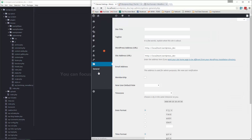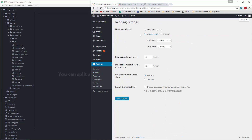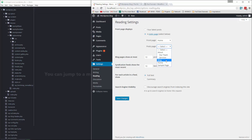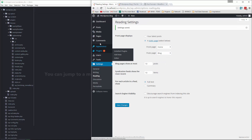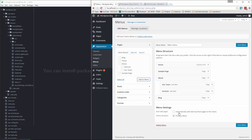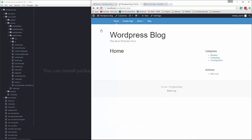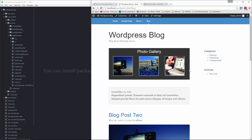Now we're going to go to Settings, then Reading, and we're going to choose the static page option for the front page. For the front page we'll choose Home, for the posts page we'll choose Blog, then save. Then we're going to go to Appearance > Menus and add that Blog page to our menu. Save it, go back, reload, and now we have just a static page for our home page. If we click on Blog, that takes us to the blog posts page.